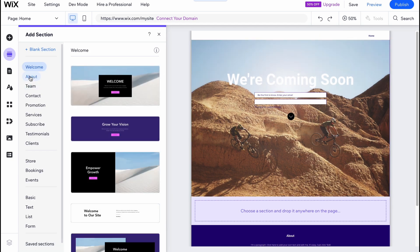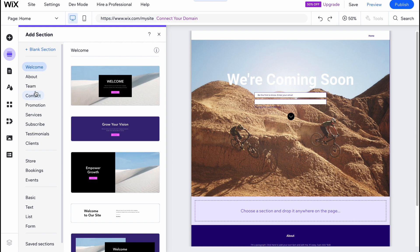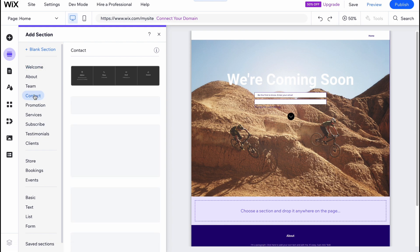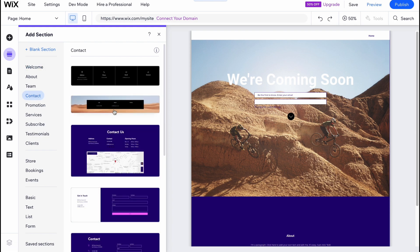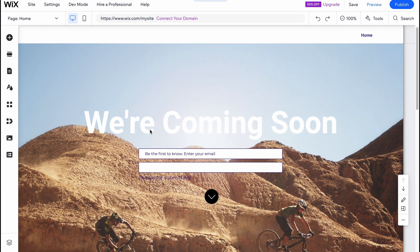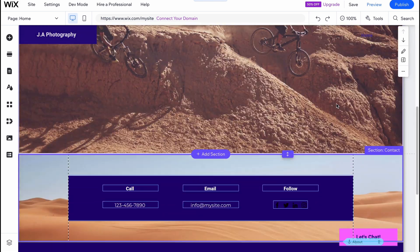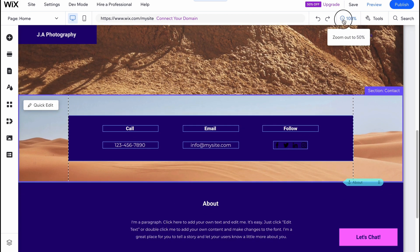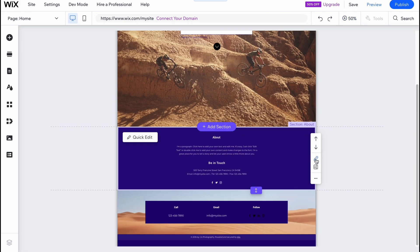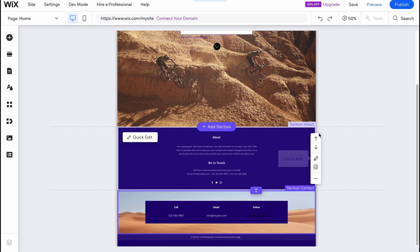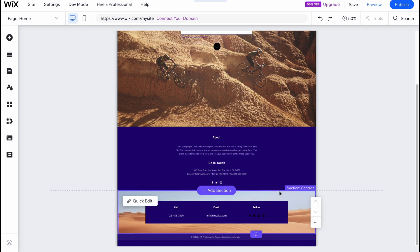And as you can see there are a lot of templates we can easily use: welcome, about, team, contact, promotion, services, and so on. So if we need to add, for example, contact area, we can easily do it by simply clicking right up here. And as you can see this section was successfully added. So now we can easily move it up, move it down. There are a lot of options we can click.